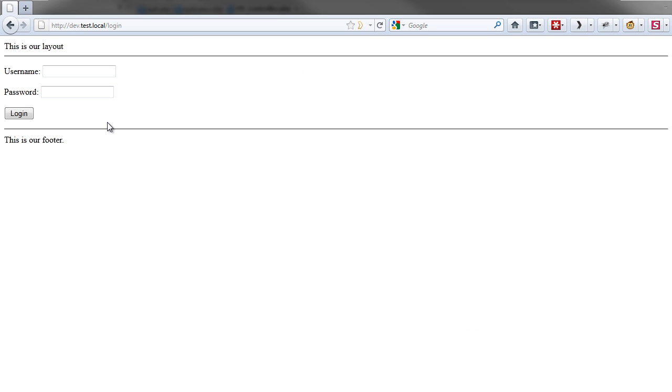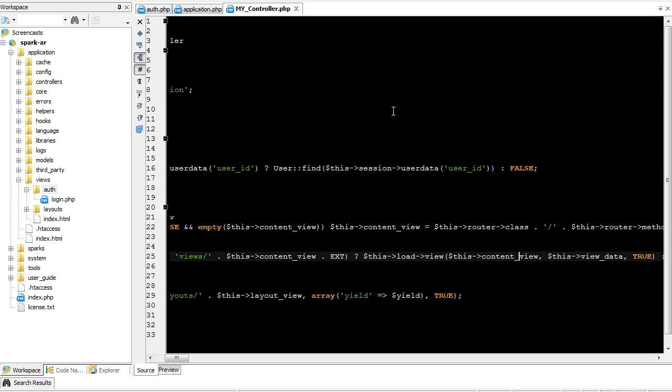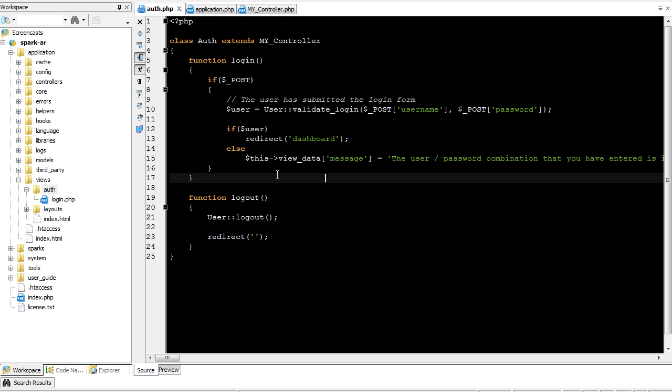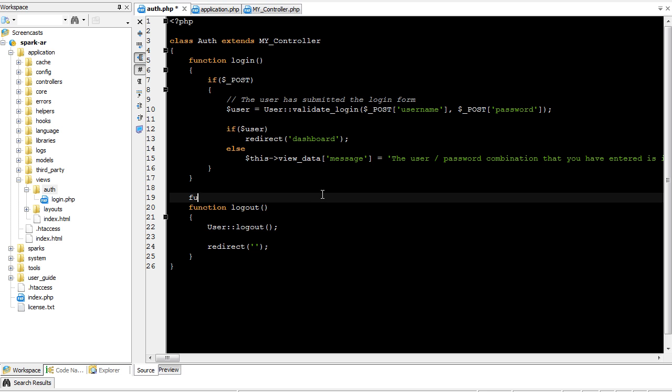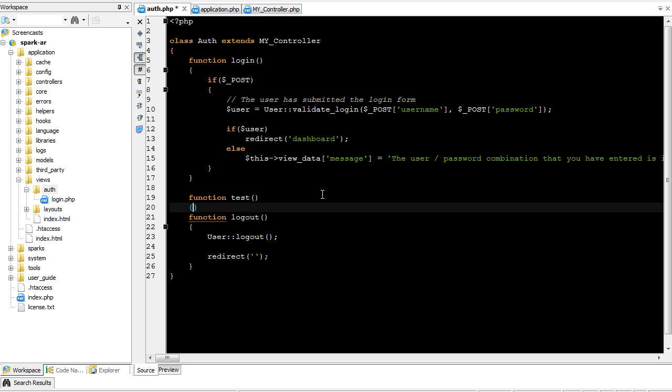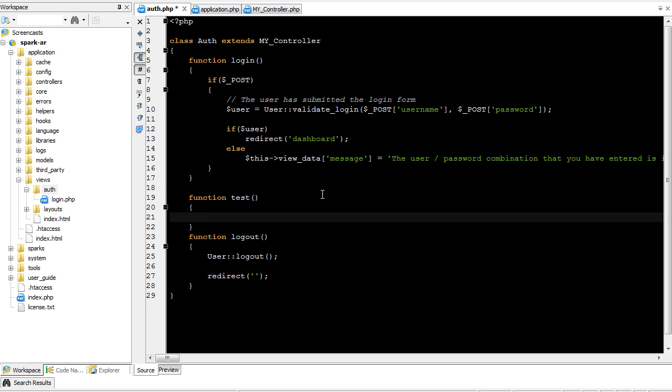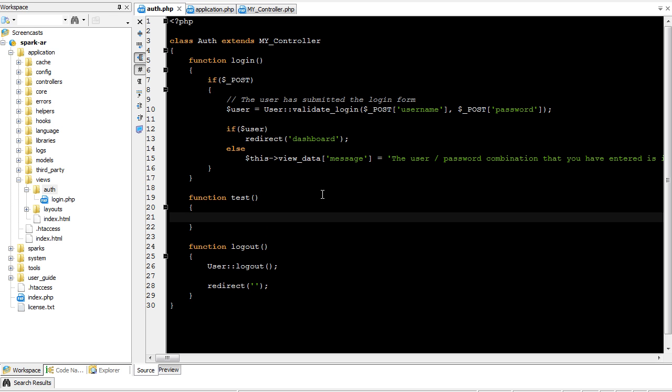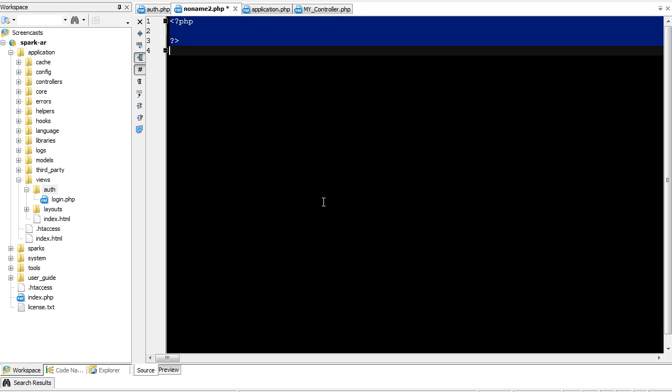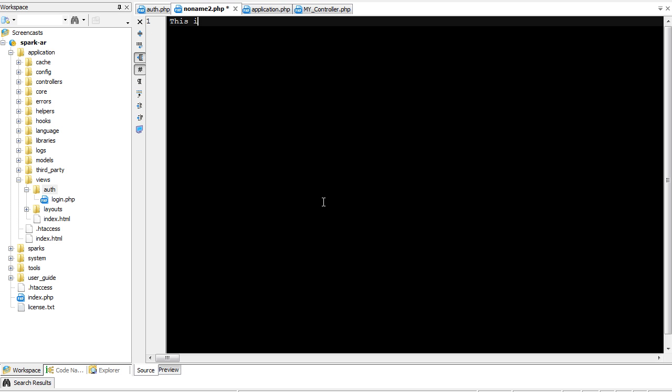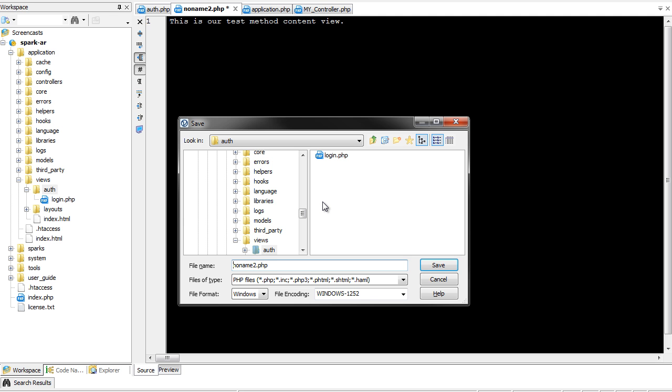We're back to where we were using a layout, but now our layouts and our view names are all automatic. So let's go ahead and create another little test method just for fun. Test. And we'll just leave it blank. Now we'll come over here. New file. PHP.